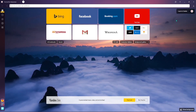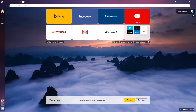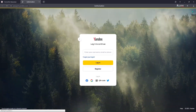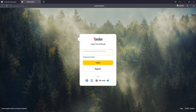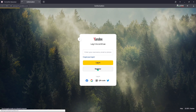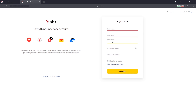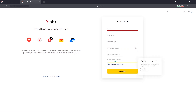Now we will try to log in to Yandex. You can register if you are new. Type your name, last name, user ID, and password.